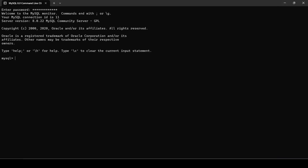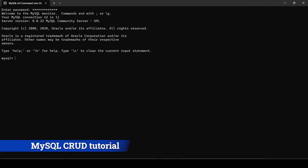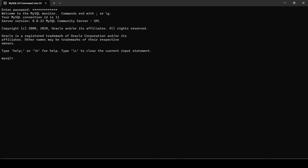Hello everyone and welcome back to this tutorial of MySQL. MySQL is a type of database and SQL in it stands for Structured Query Language. Without wasting any further time, let's simply jump into the MySQL command line client and see how MySQL works.